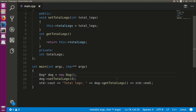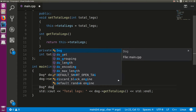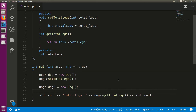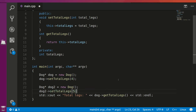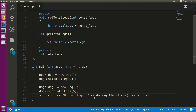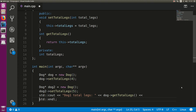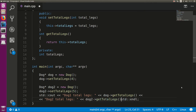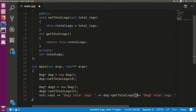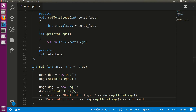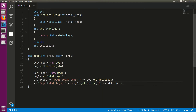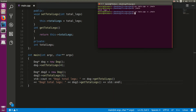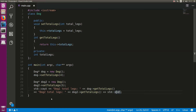What if you want multiple dogs? That's not a problem. Let's create another dog: dog* dog2 = new dog. This is a completely separate dog. We're going to give this dog five legs — it's going to be a bit mutated. Then output dog1's total legs and dog2's total legs. Compile again and run it. You'll see dog1 totalLegs is 4 and dog2 totalLegs is 5. They're completely different objects.